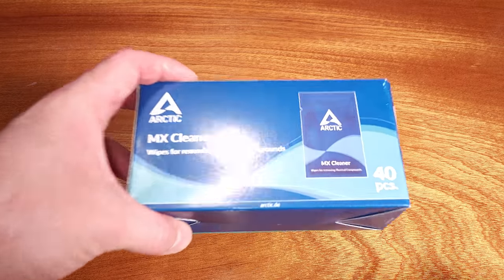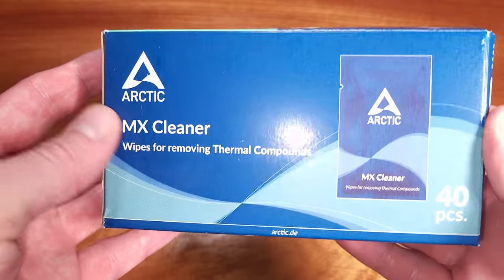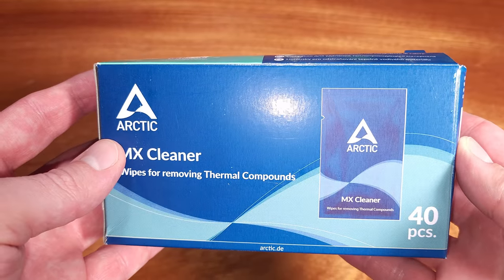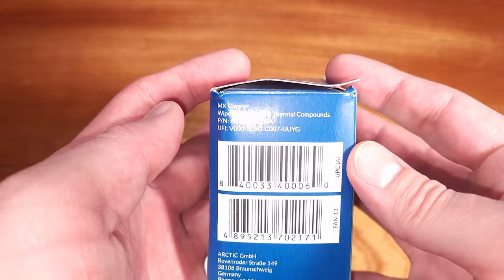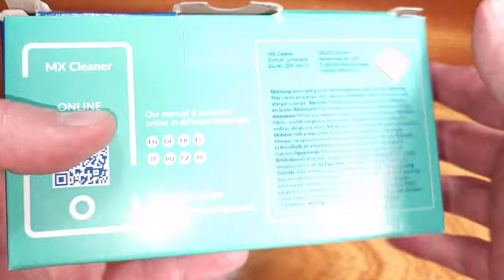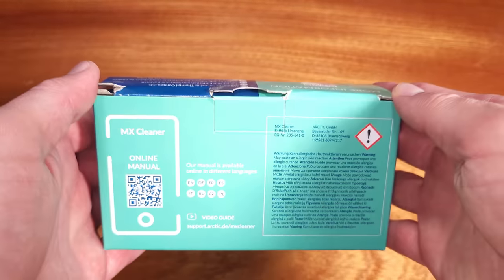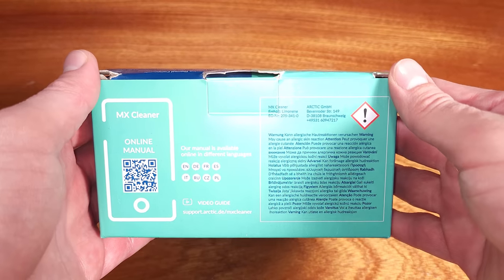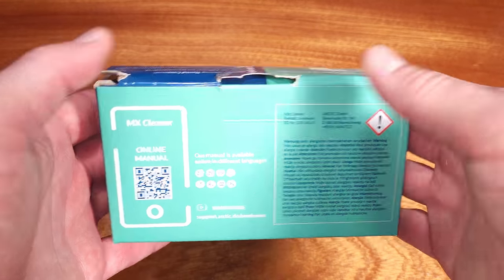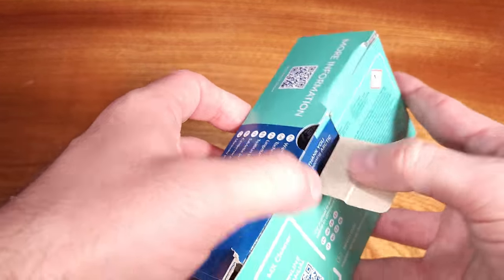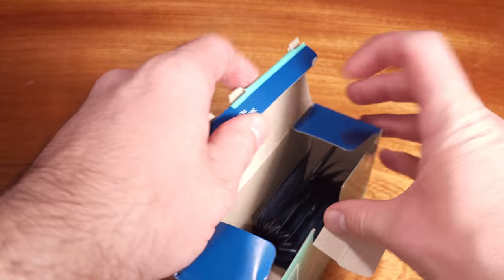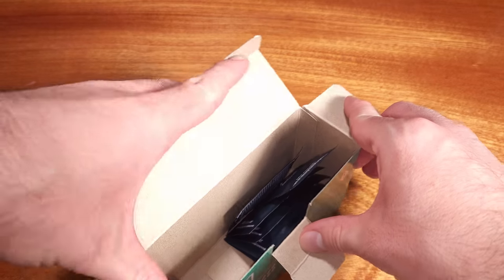Each of the wipes are individually packed to keep them fresh, especially for casual users who will only need a couple of these over time when you need to repaste GPUs, CPUs, coolers, or even laptops in the future.